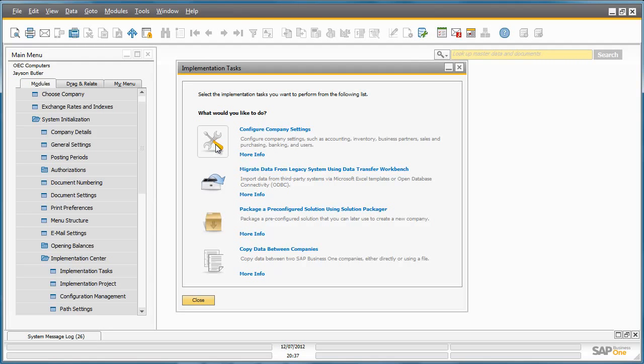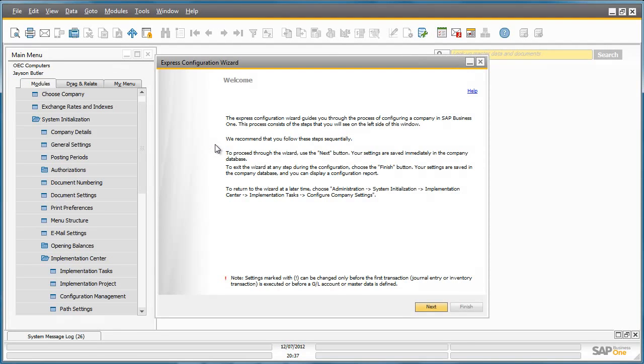The first tool is to help you configure your company settings. This tool is known as the Express Configuration Wizard, which guides you through the process of configuring a company in Business One.